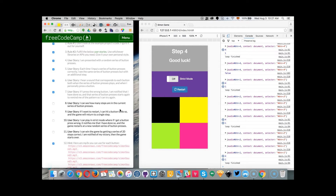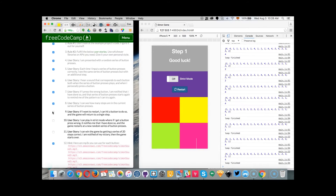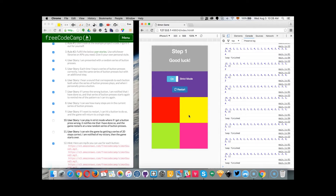I can see how many steps are in the current series of button presses — it's exactly here at the top right now. If I want to restart, I can hit a button to do so and the game will return to a single step. Yep, it works.